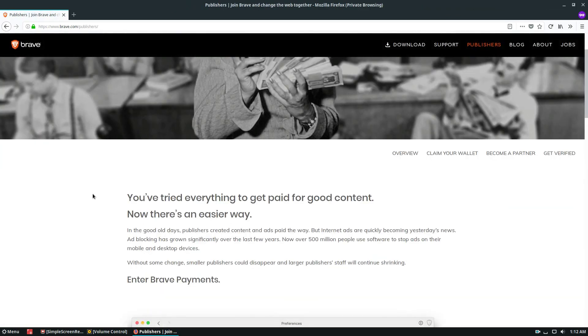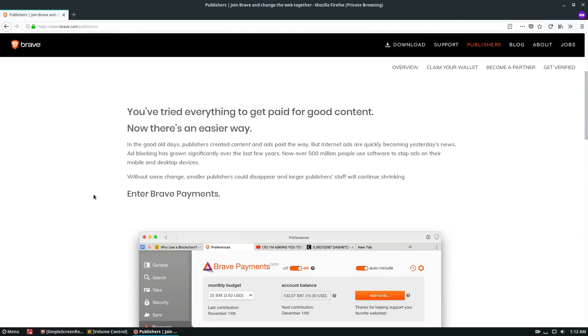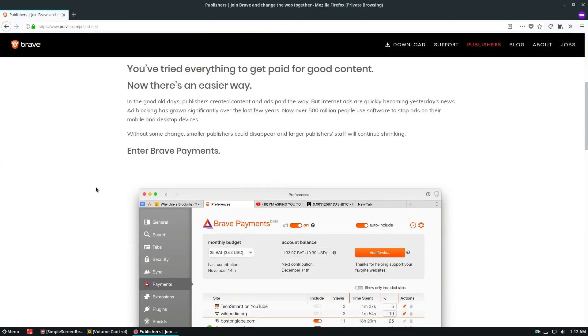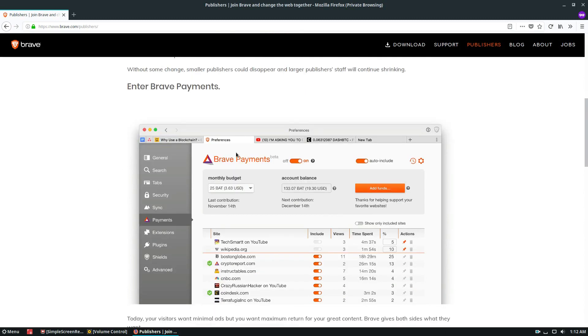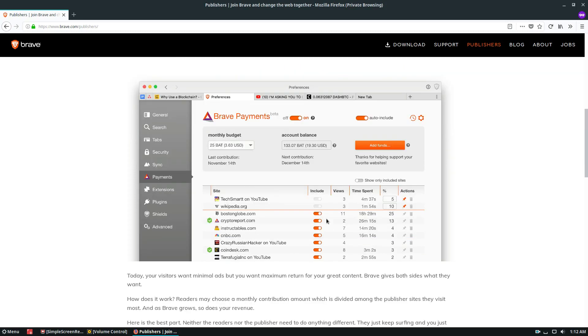It also has the ability to pay publishers, which is actually pretty interesting. They have this thing called Brave Payments. The concept is, how much do I use websites per day? And how can I anonymously donate to whatever website? Because I'm blocking their ads, how do I contribute back to the website?